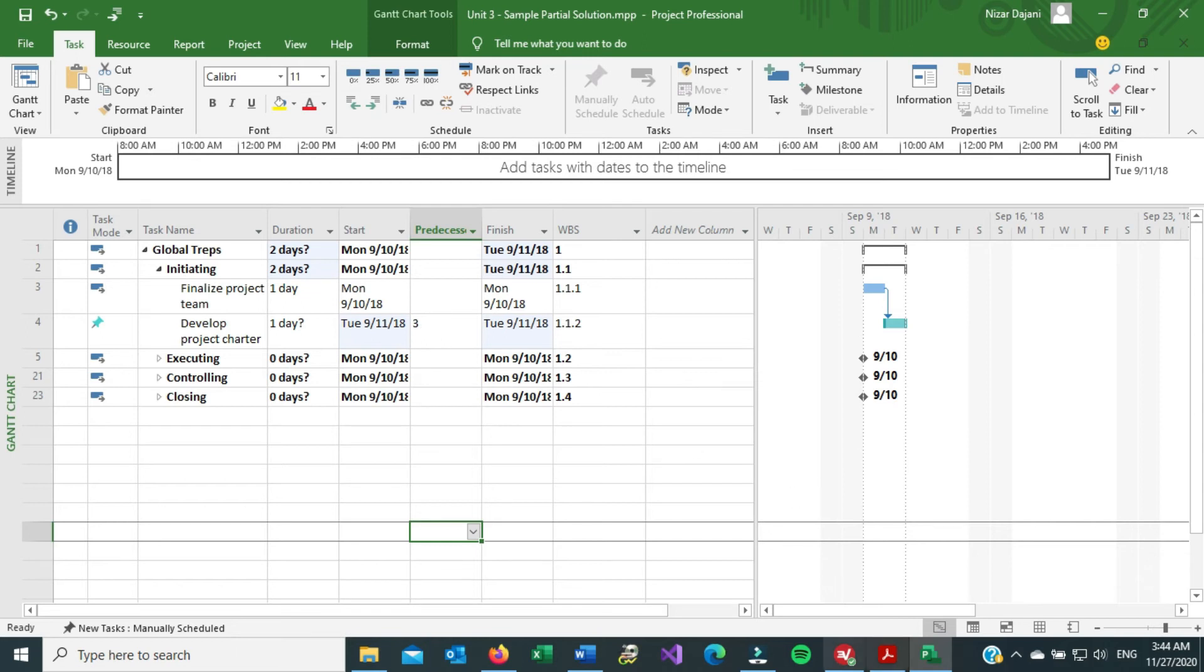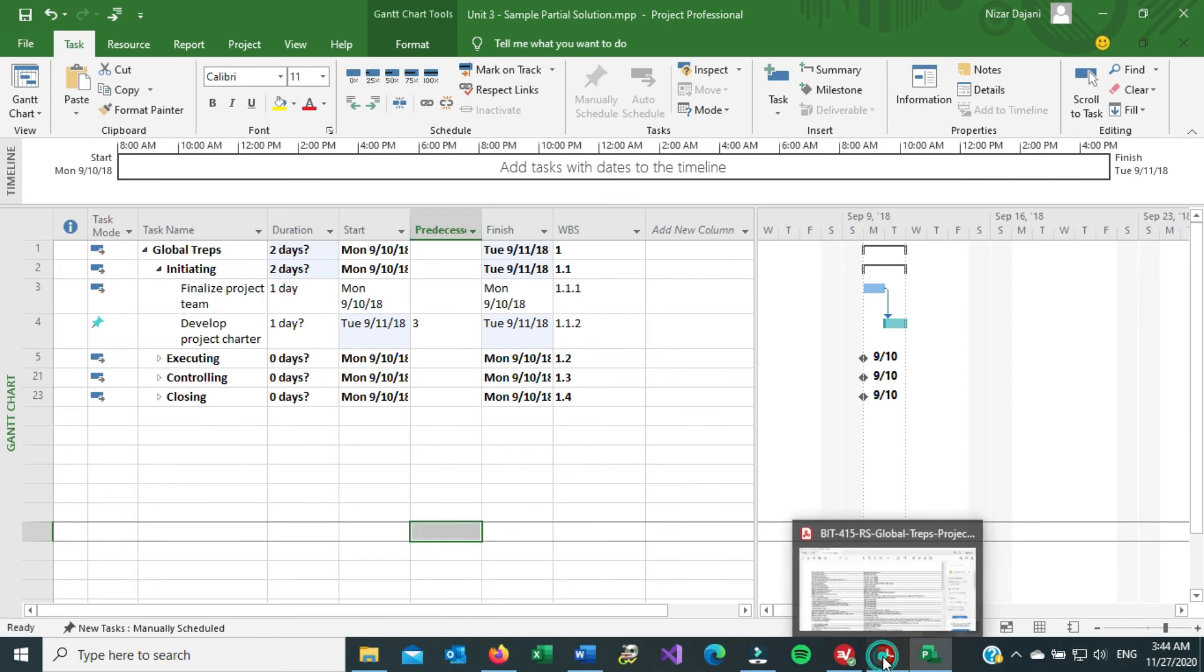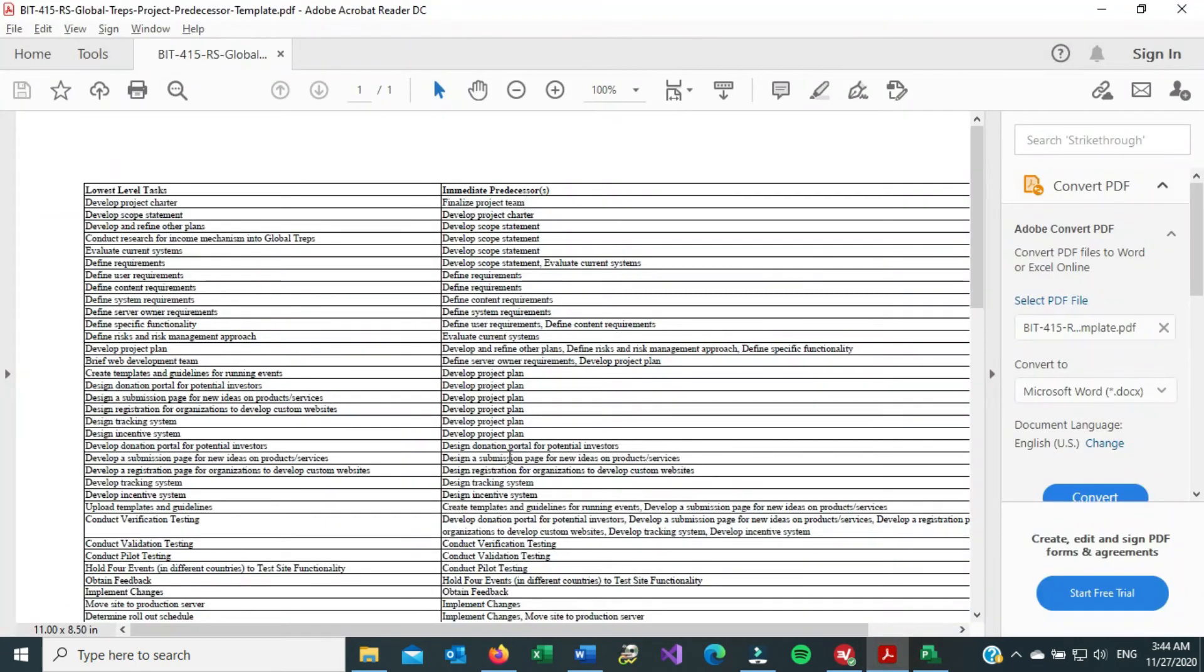And some projects, some tasks have multiple predecessors, like this one, for example. This has one, two, three predecessors. This has one, two.